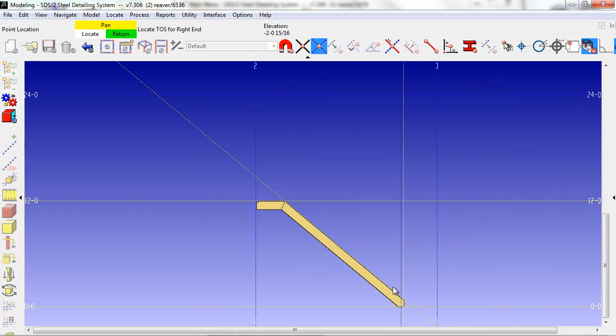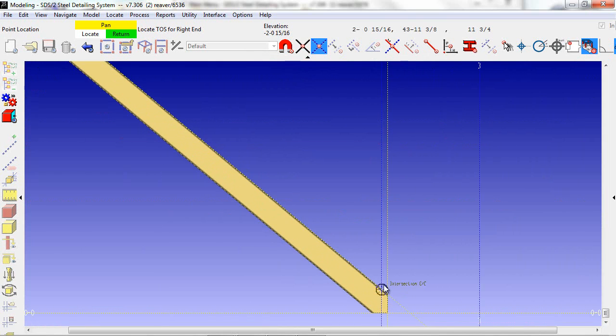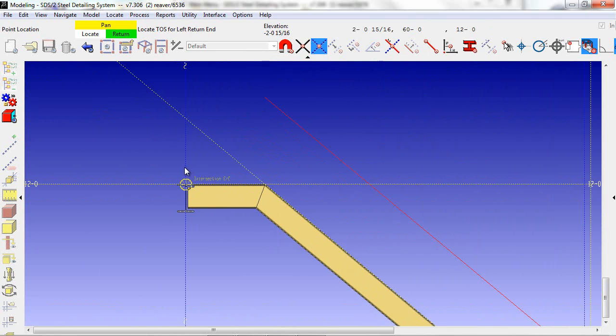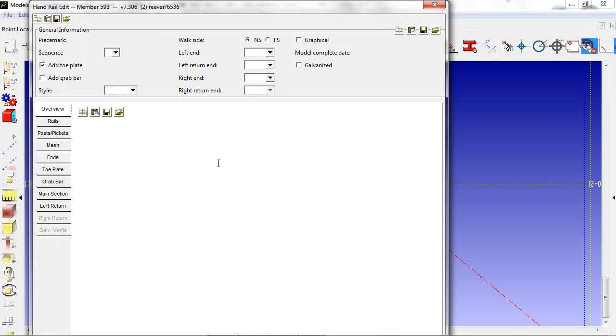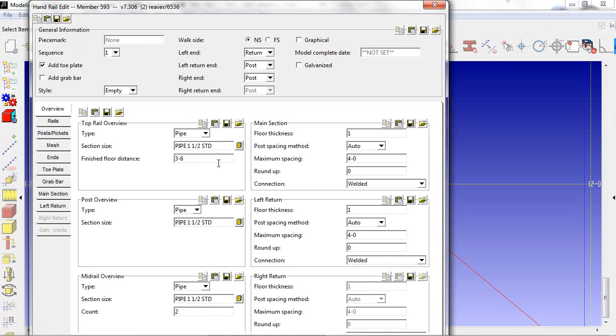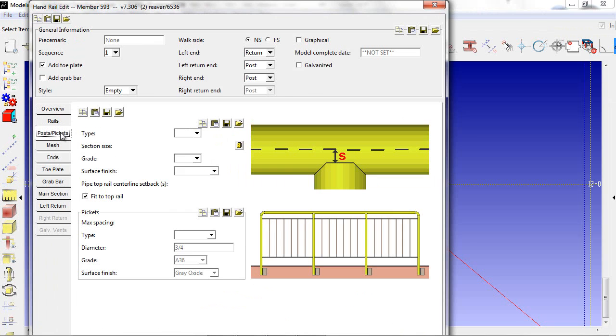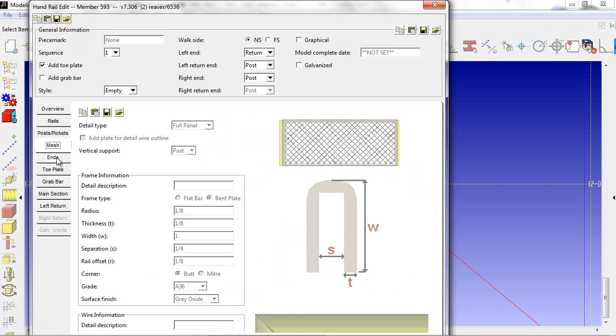Selecting our handrail member, I locate the points of the handrail and hit return. This brings up our member add screen for handrail with all the different options that we have for rails, posts and pickets, and so forth.